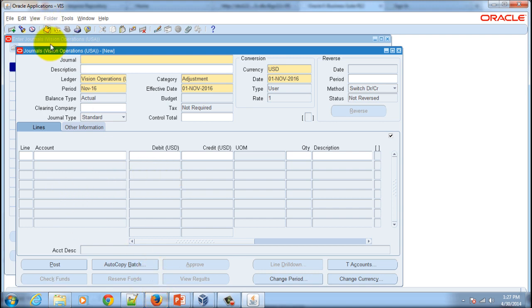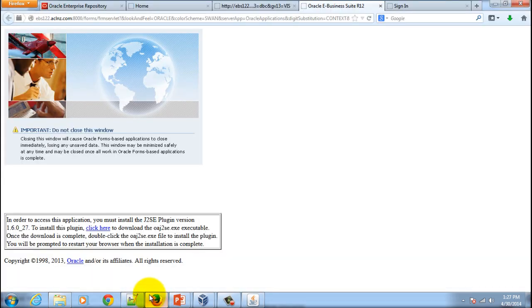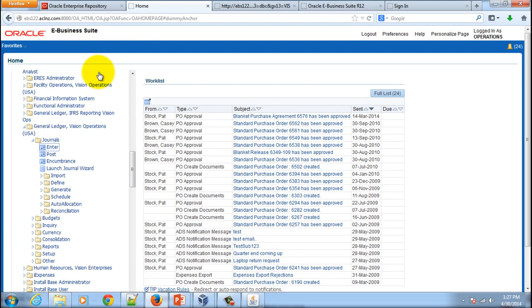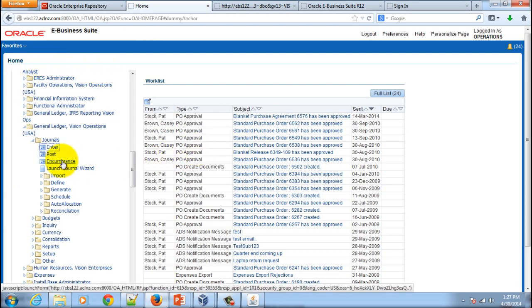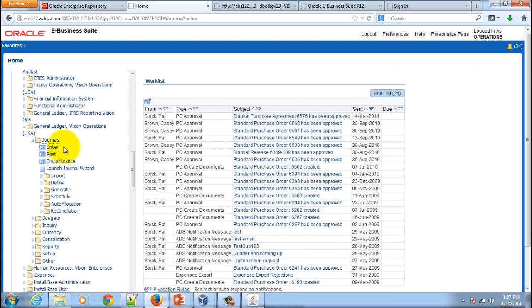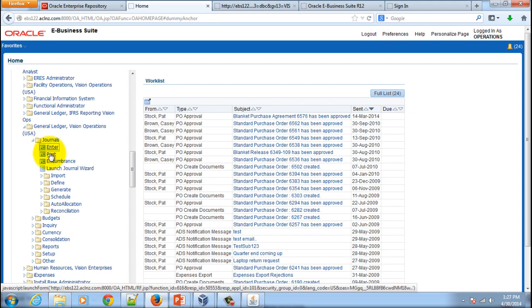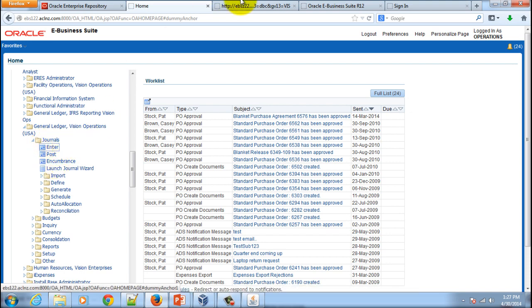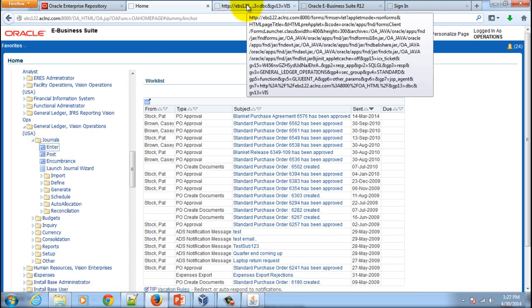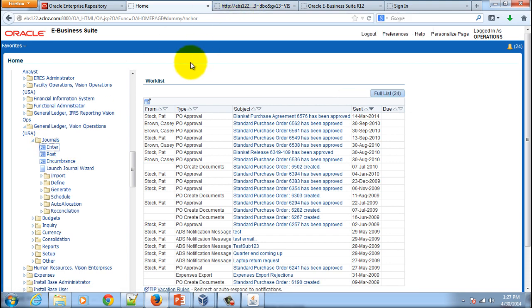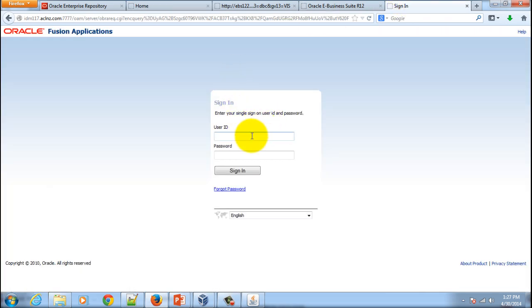So here we have taken three steps. First is we have logged in, then we have come to this interface, and then we had to remember which responsibility we should be going to, then the navigation, and then we open the forms using a Java interface. Now let's go to Fusion Applications. That's the login form of Fusion Applications which is quite similar to eBusiness Suite.